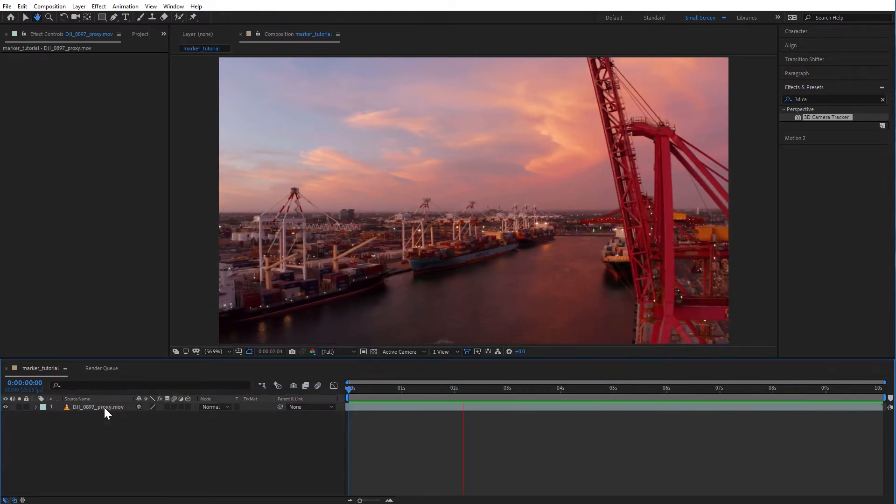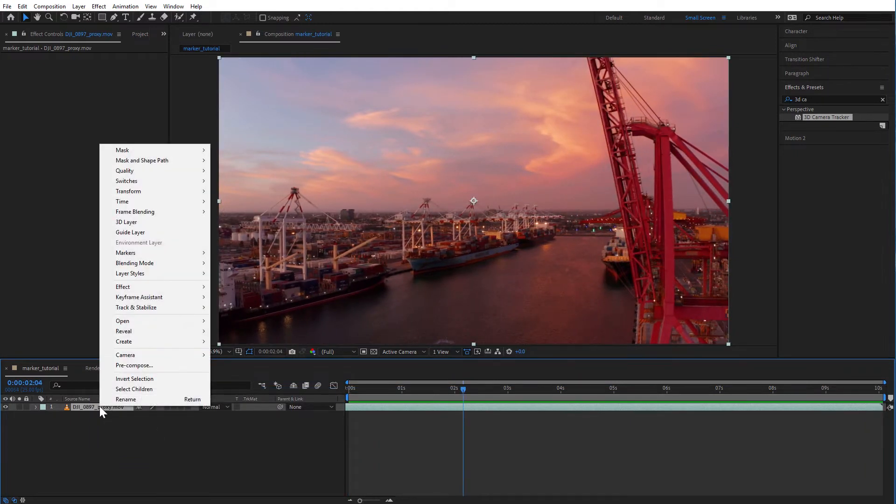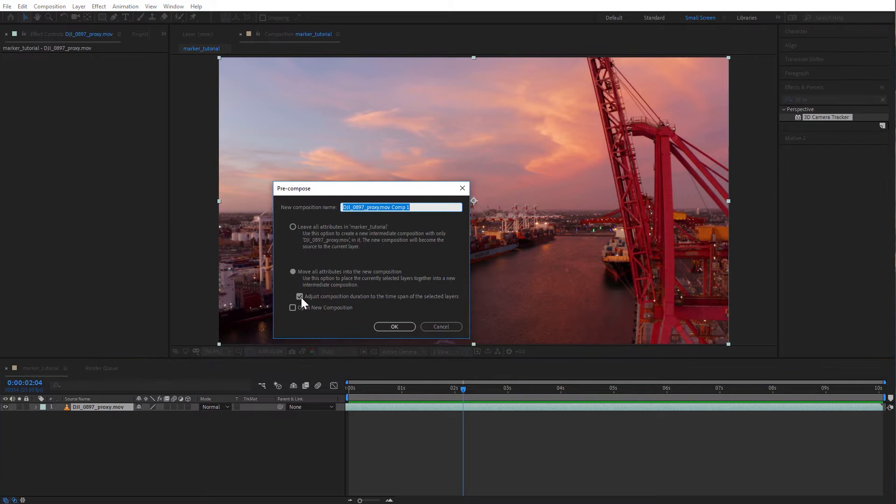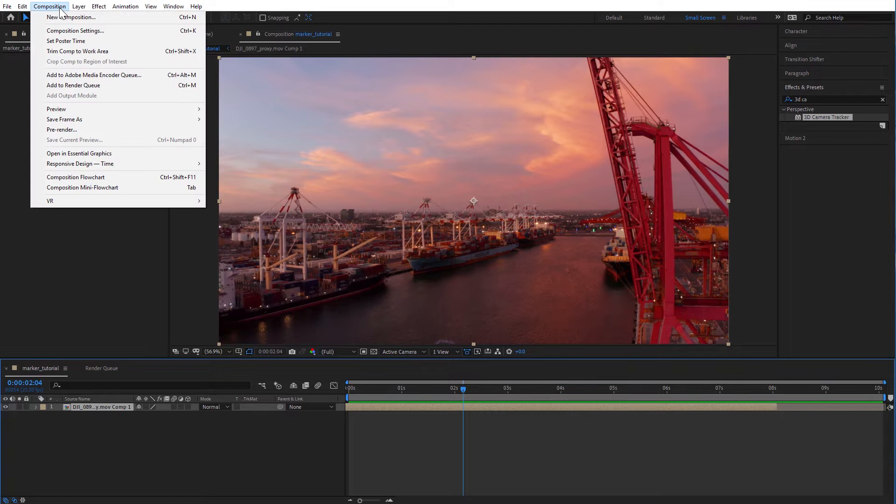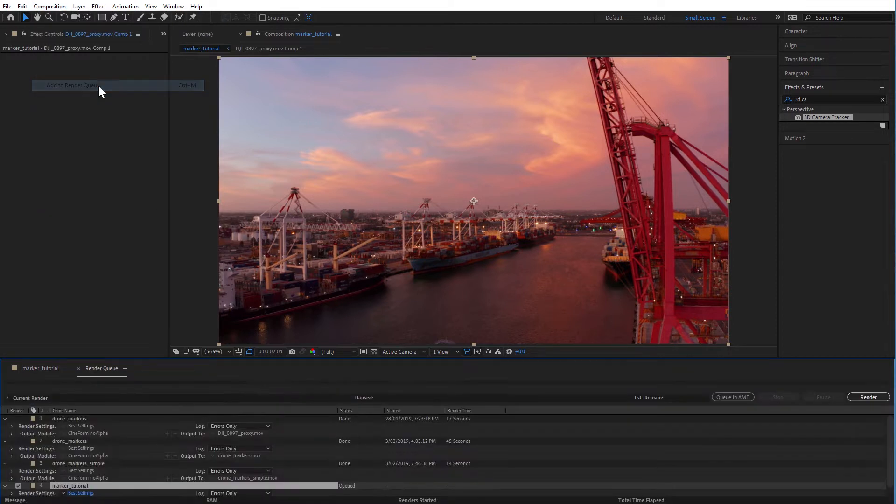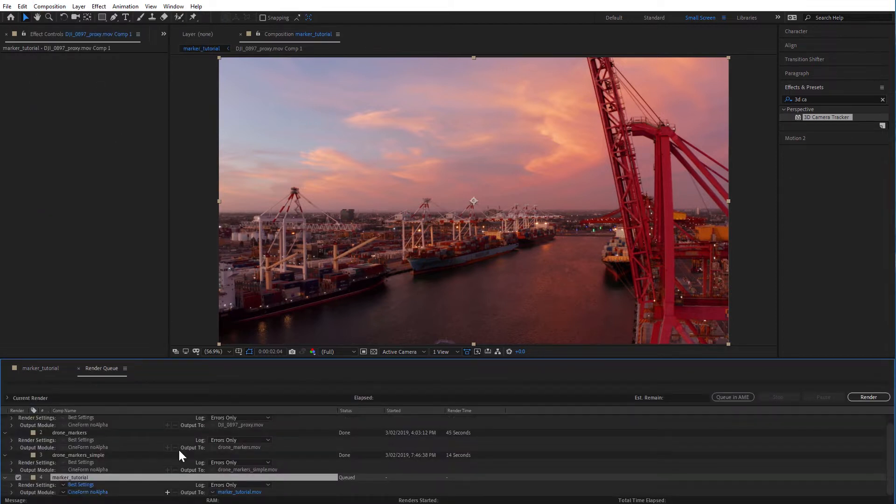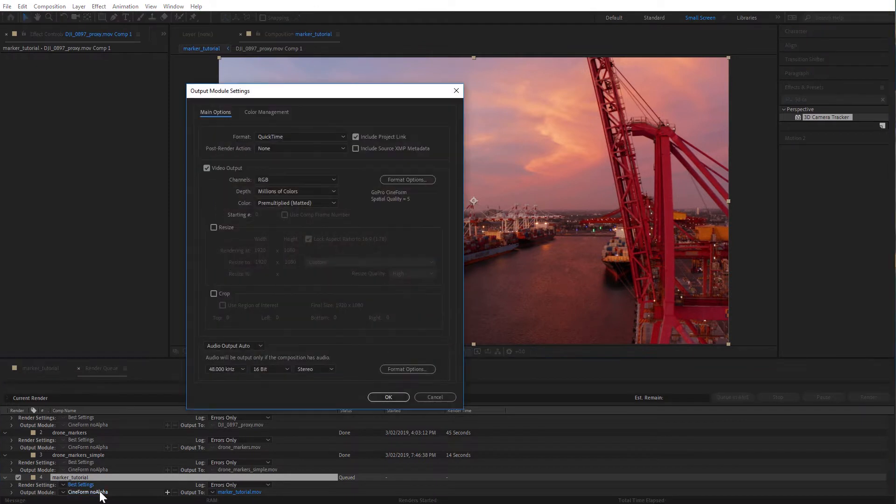If your shot is in 4K but you want to work in 1080p make sure you pre-compose it, moving all of its attributes inside of the precomp. I would recommend exporting this precomp in ProRes or a Cineform format. This will give you much faster performance.